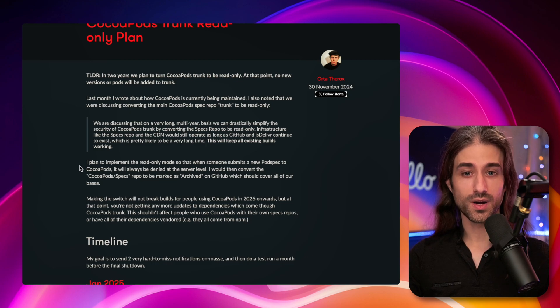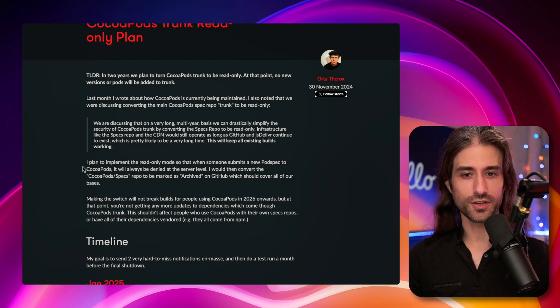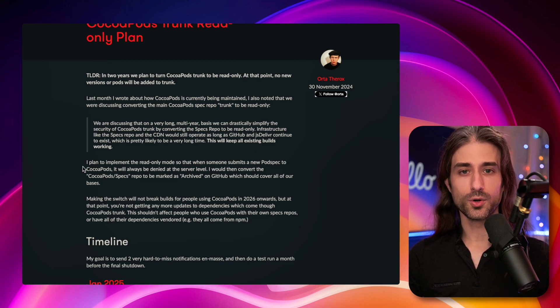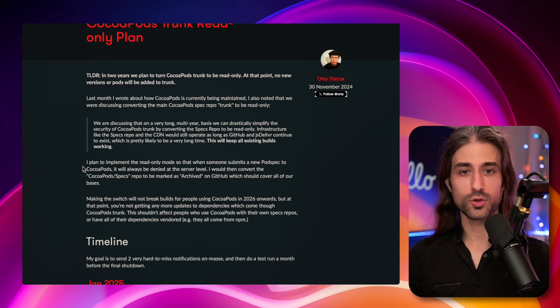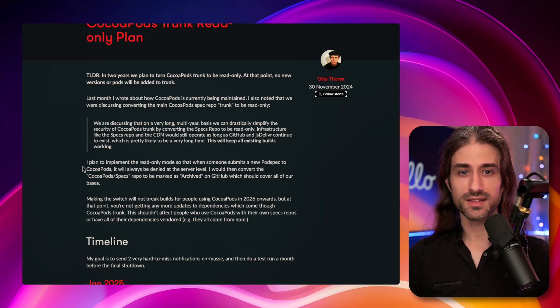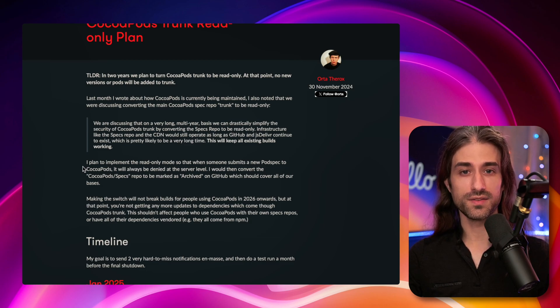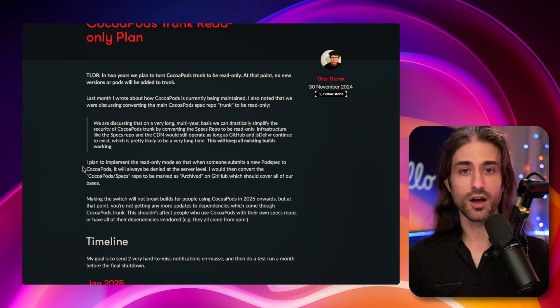And so what's going to happen, you can see it written down just here, the CocoaPods team is going to make this trunk read-only. This means that it won't be possible for developers to push updates of their modules.